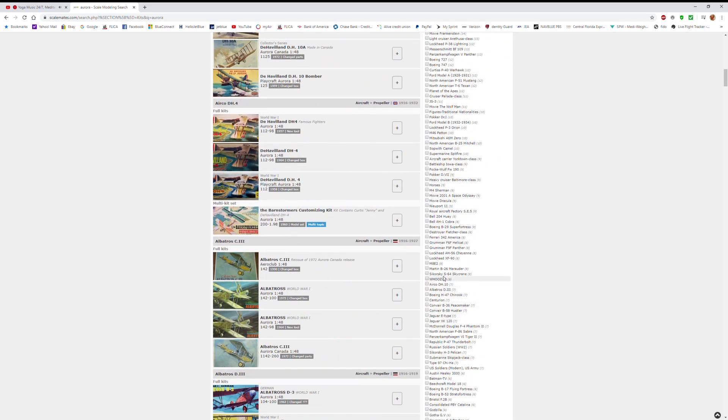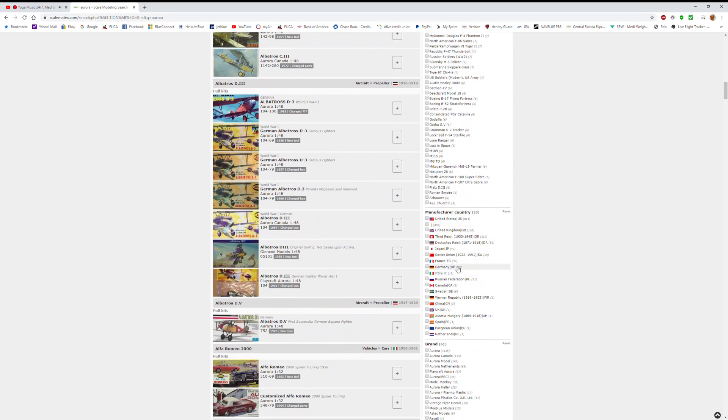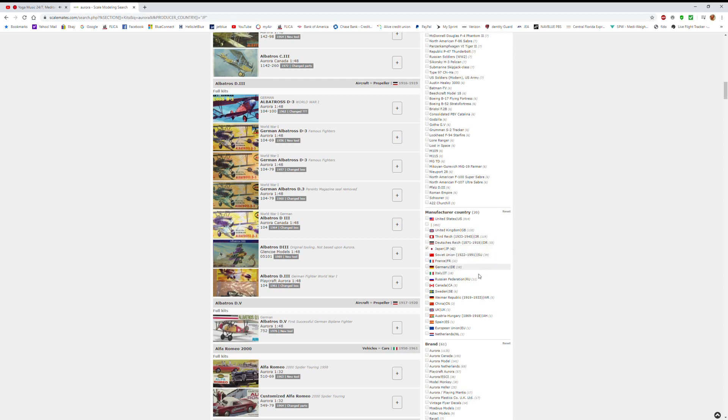For example, I normally put in full kits so that I'm not getting accessory packs, and then I'll go down and select the company. Often that will give me a range of dates for kits, and I will put both the range of dates and normally new tool, which means when the kit was initially released, or if I want to, I can check out reboxing. There are tons of options.